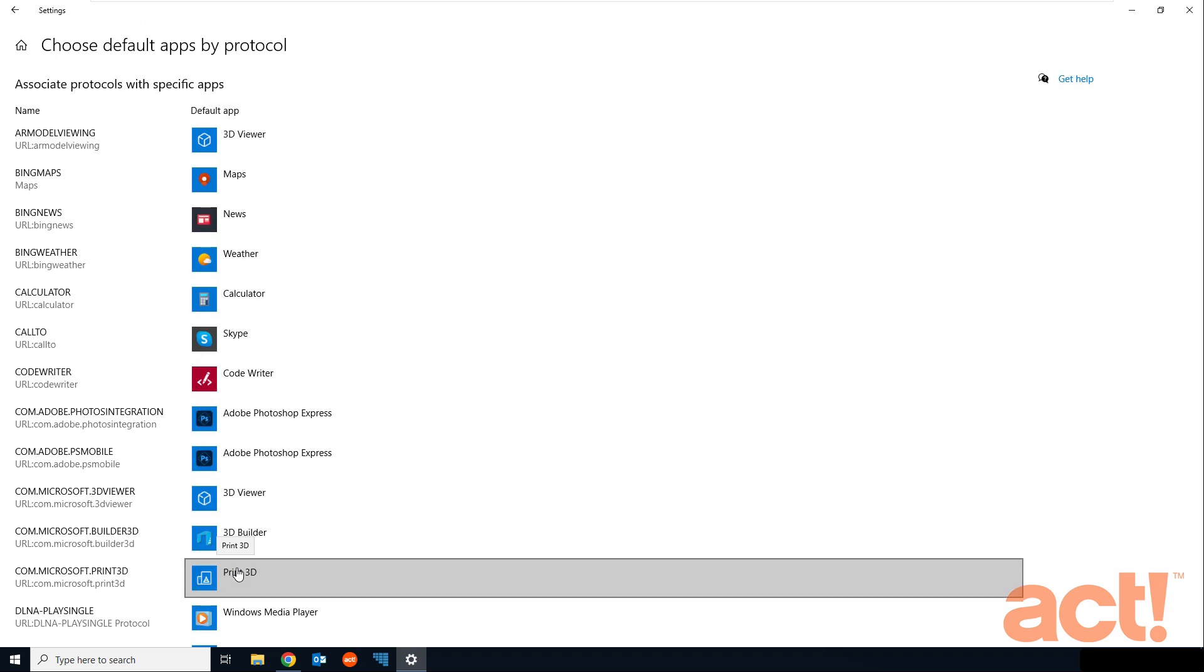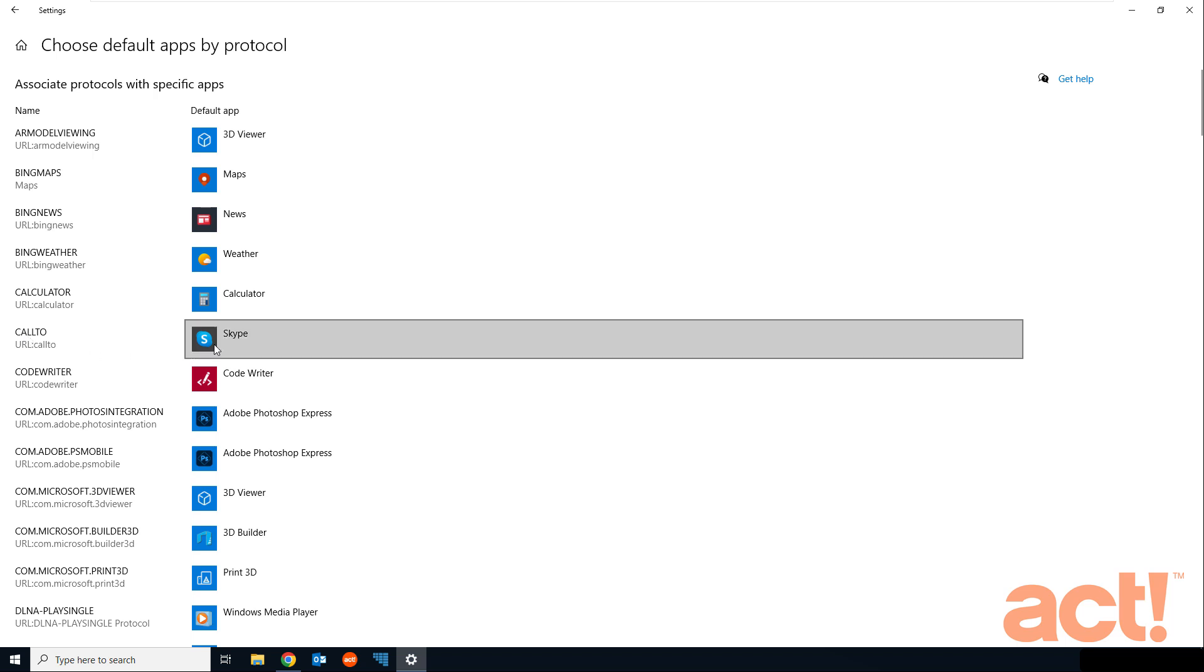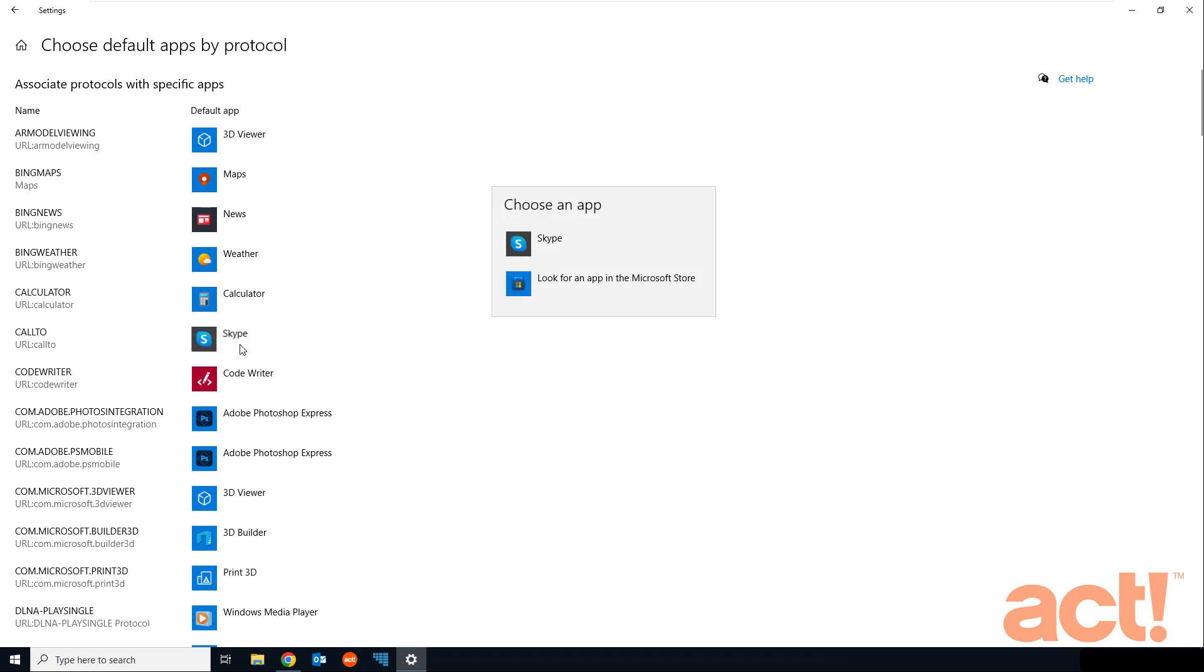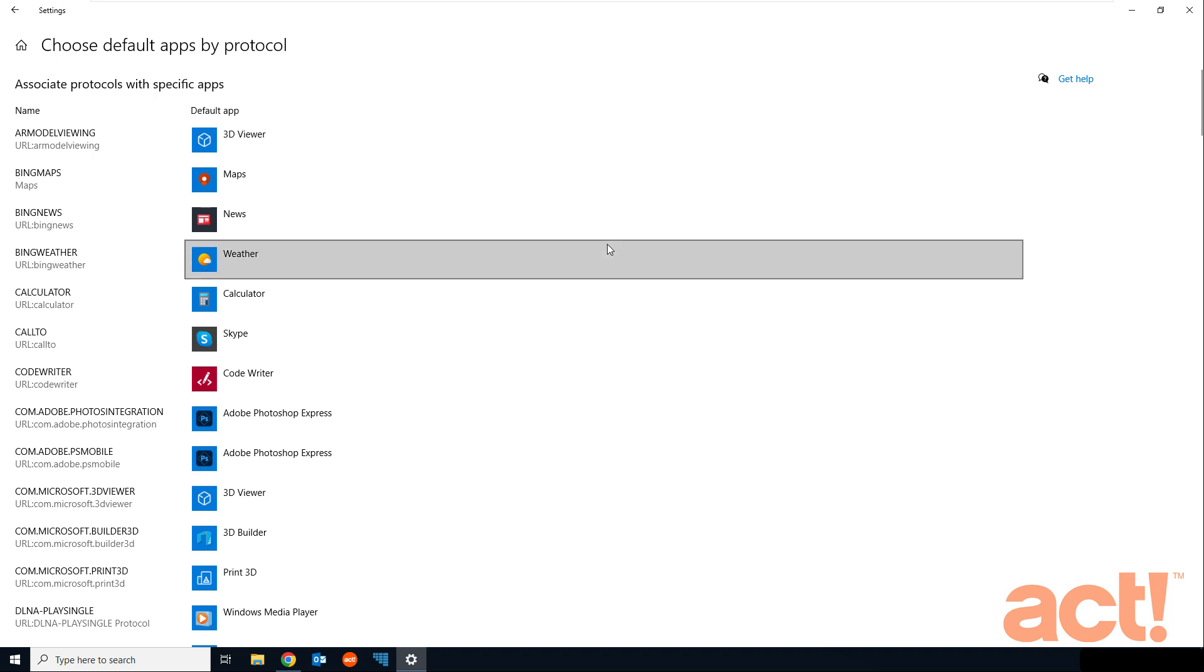And once it does, locate the call to URL protocol. By default, it's showing Skype. But if you want to change this default, or if it even says choose default here, then click this selection. Now Windows will give you a list of apps that can use the call to protocol. Choose the one you want, and it will be set as your default.